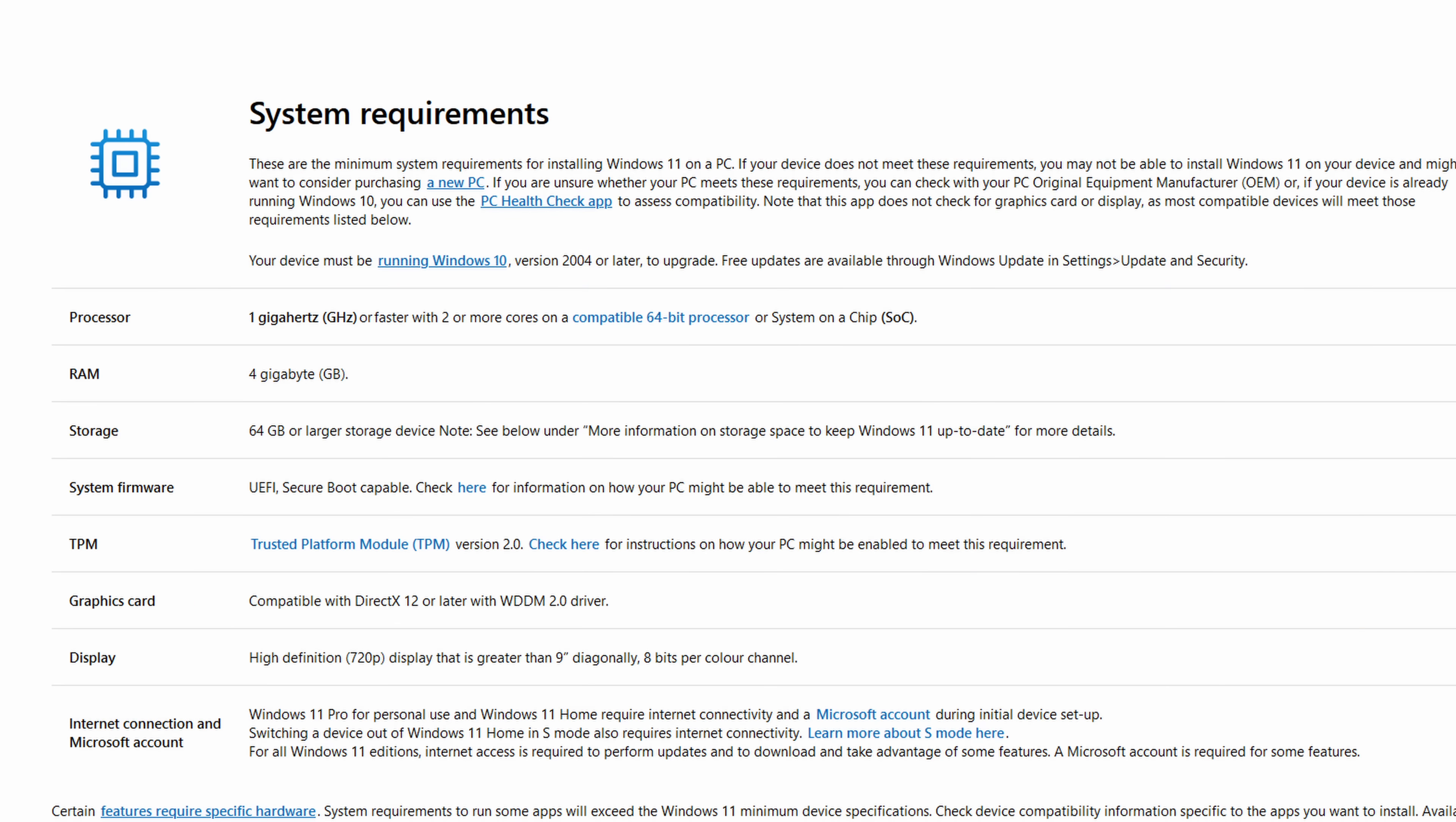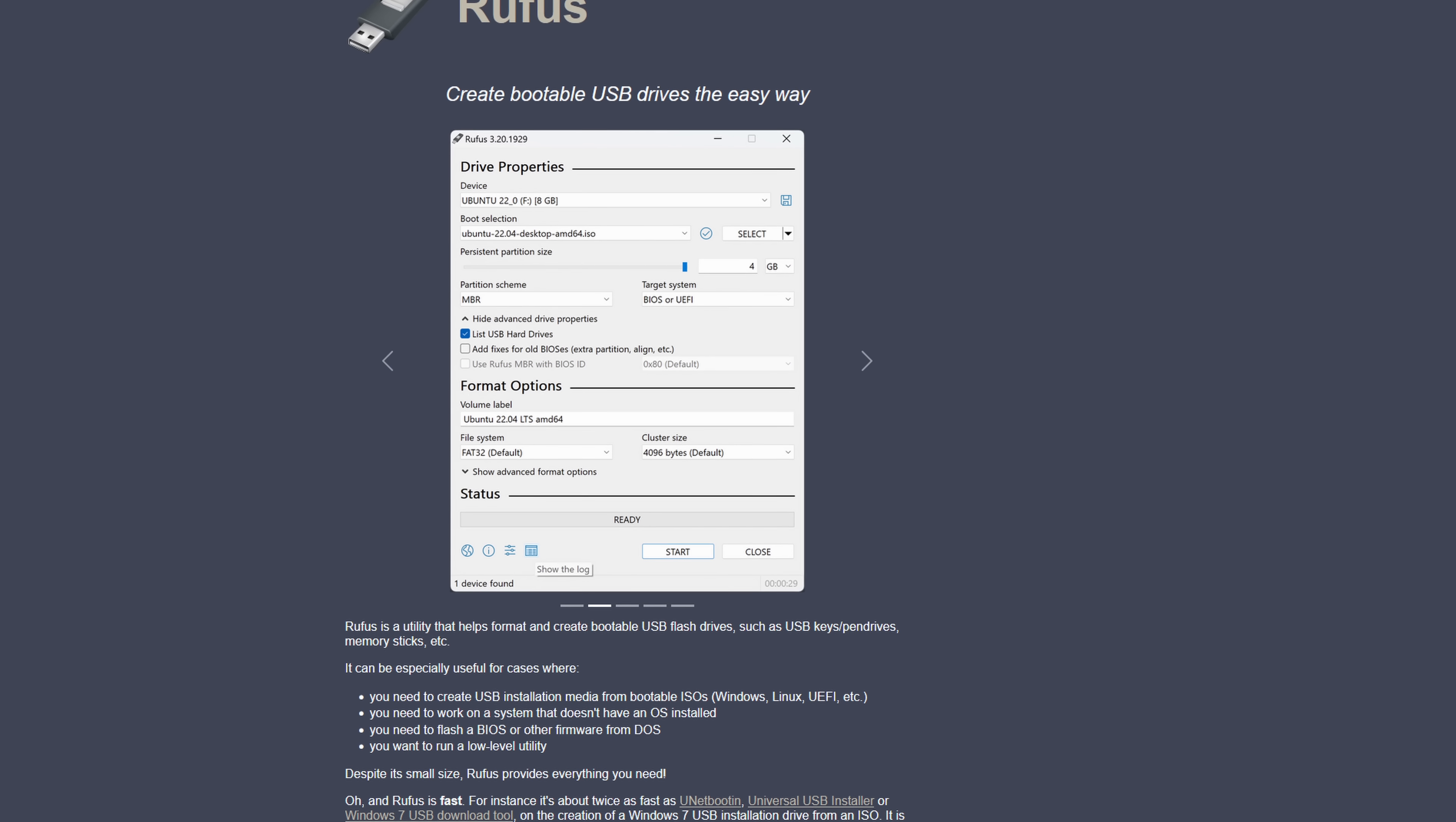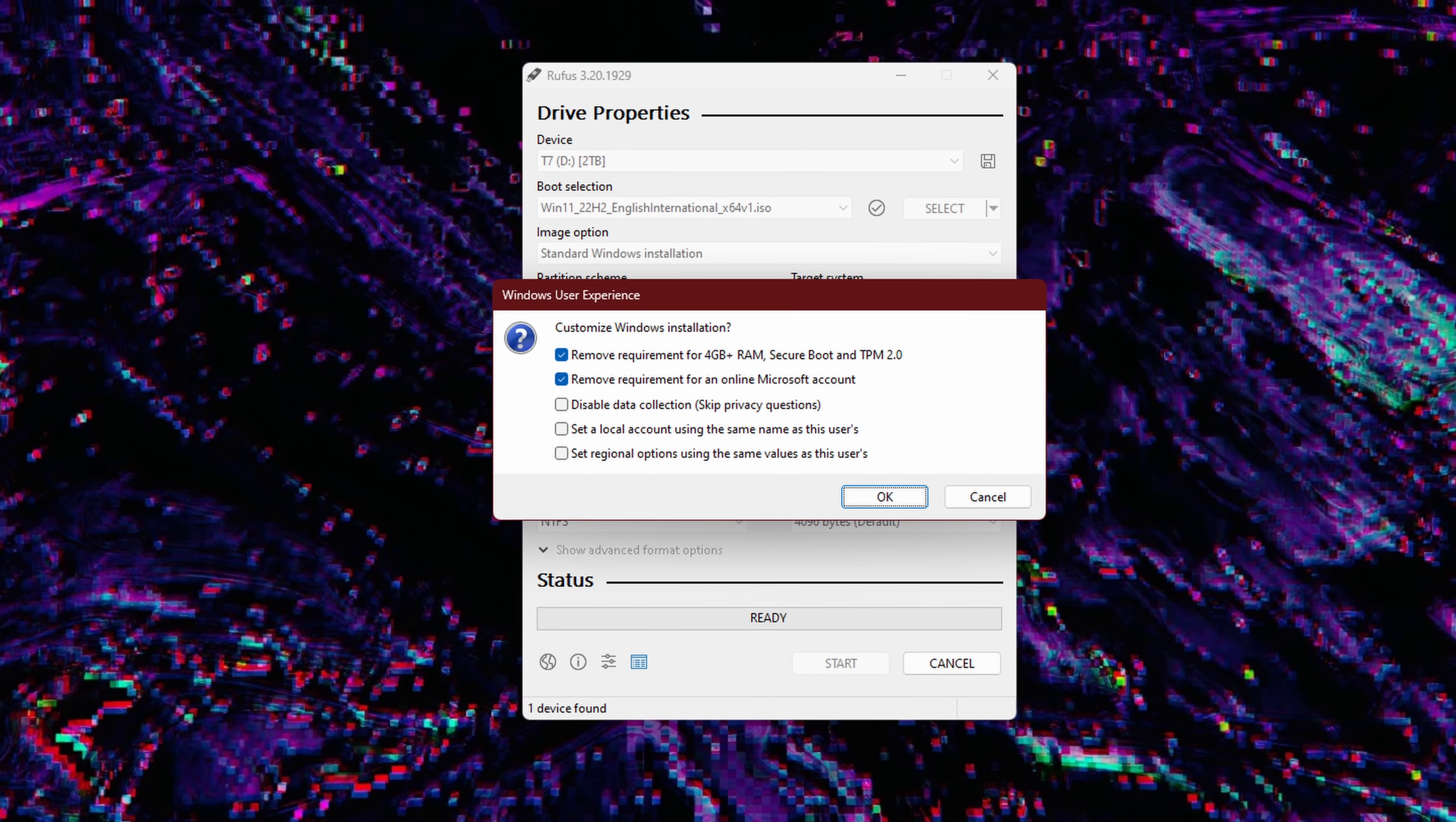But the other controversial requirement is TPM 2.0, and secure boot. If you're happy to do a fresh install instead of an upgrade, you can always use Rufus to etch out a Windows 11 ISO onto a USB to bypass this altogether. So again, no biggie.